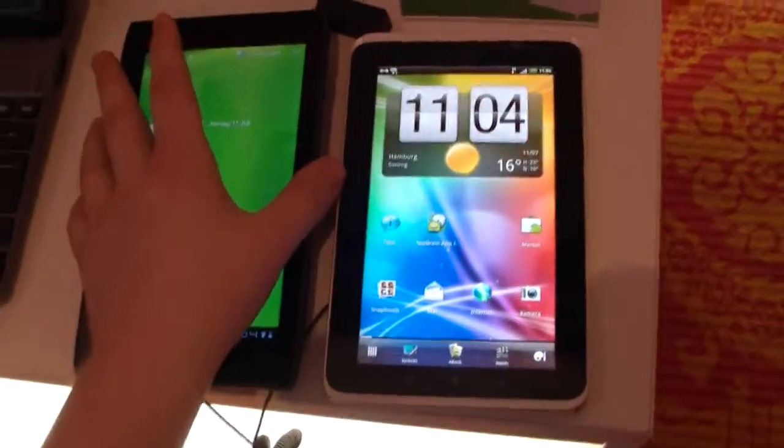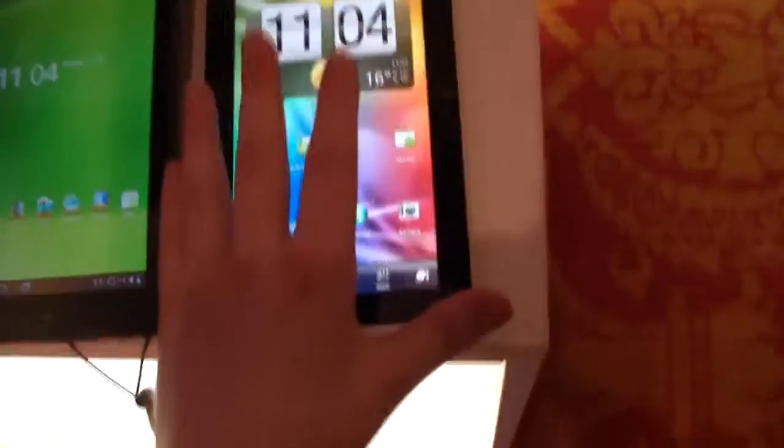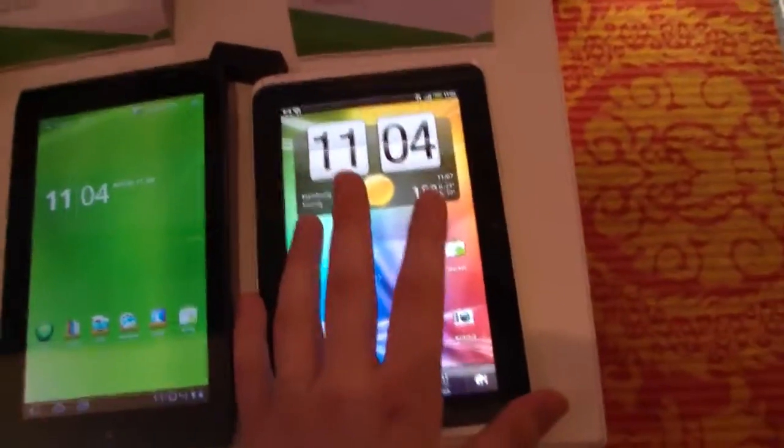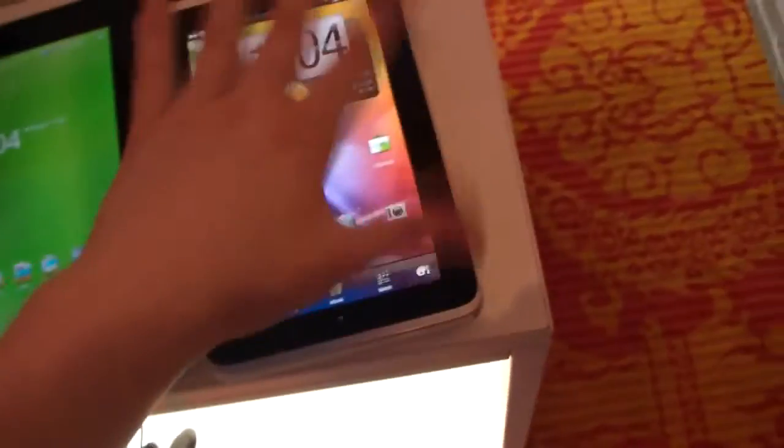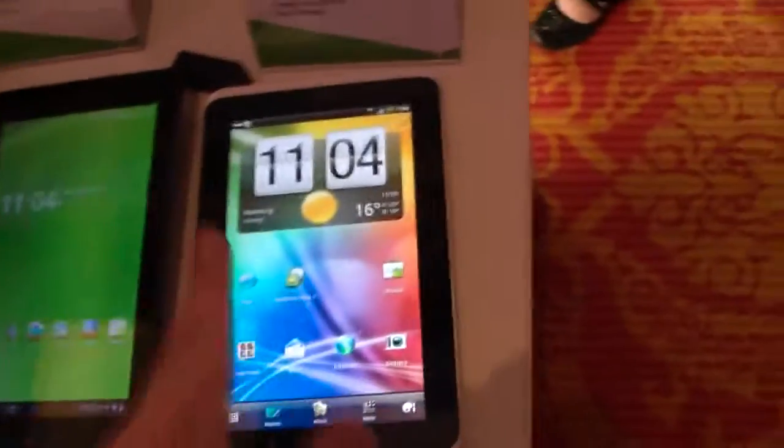In front of me I've got the Acer IconyTab A100 and the HTC Flyer. The HTC Flyer is already available for a couple of weeks.